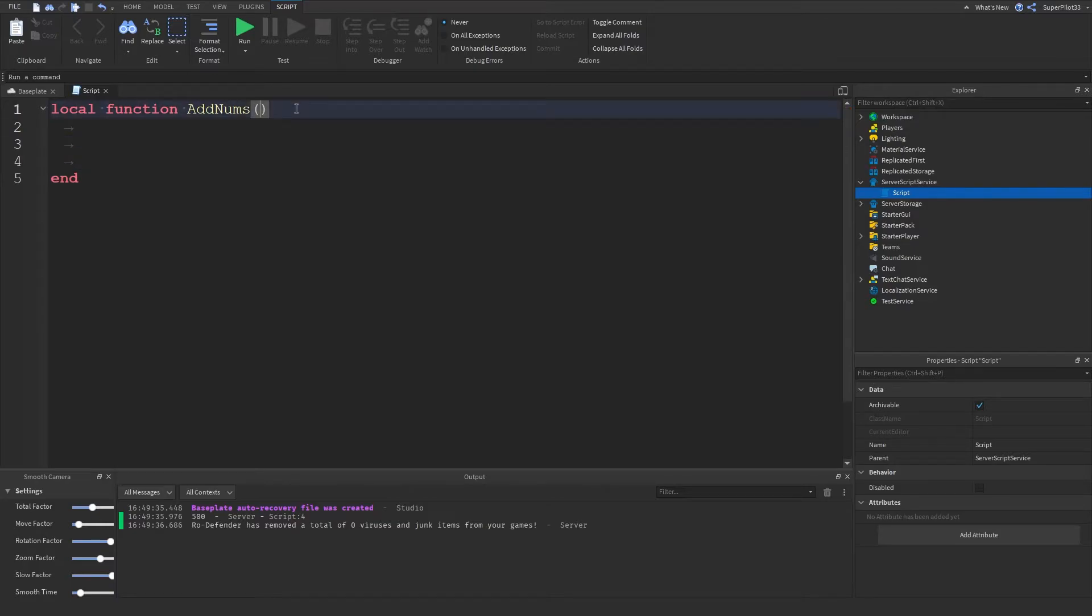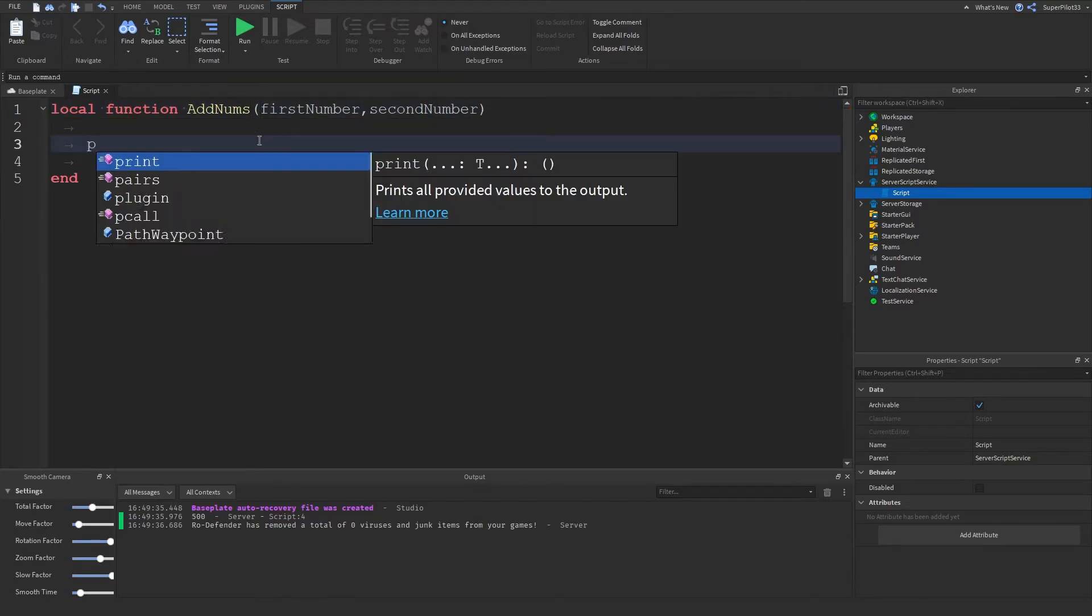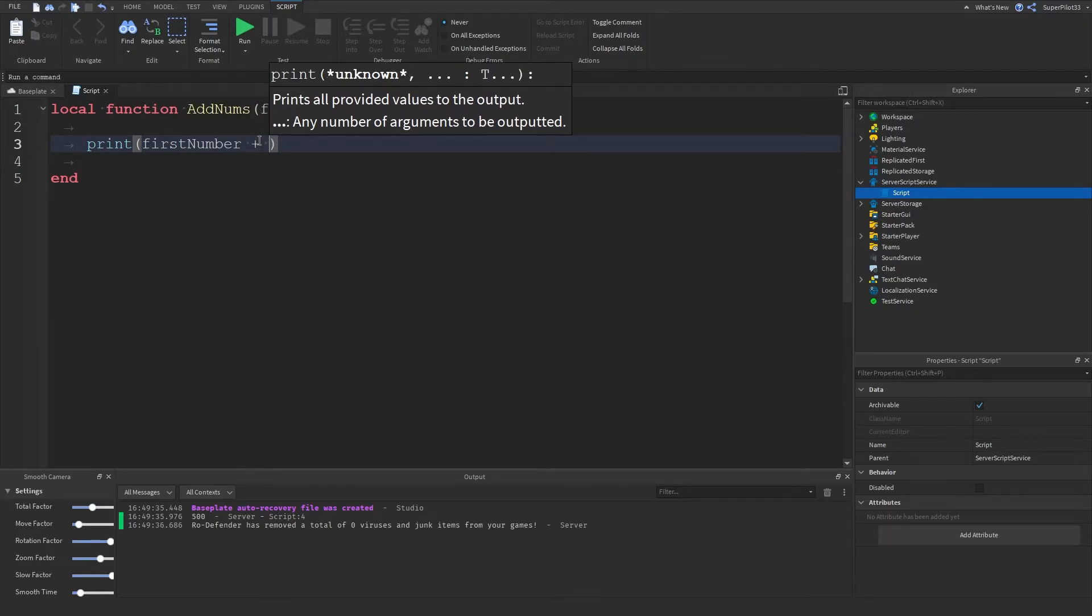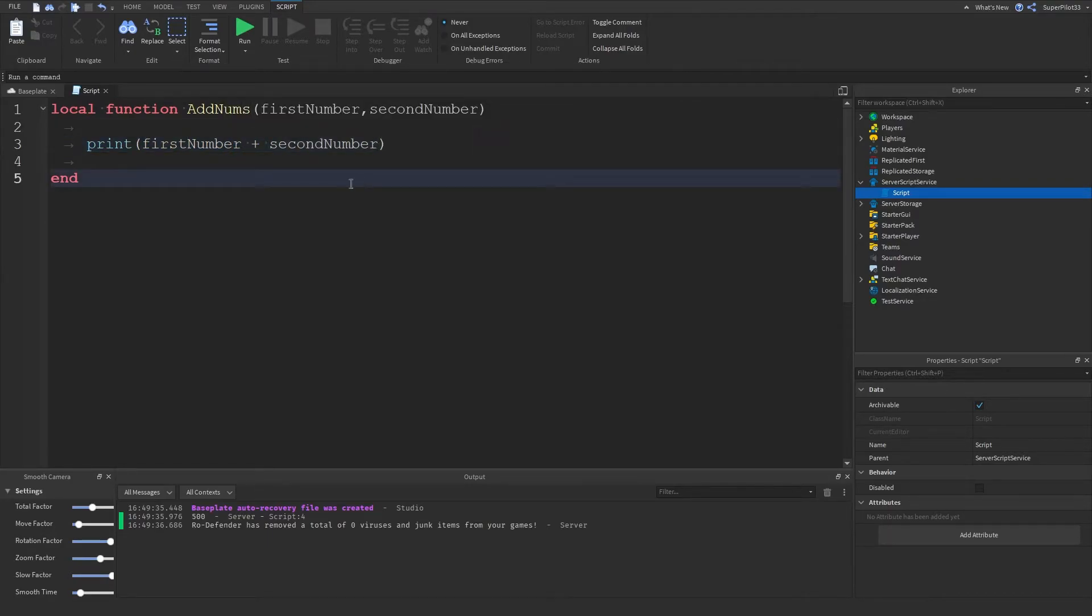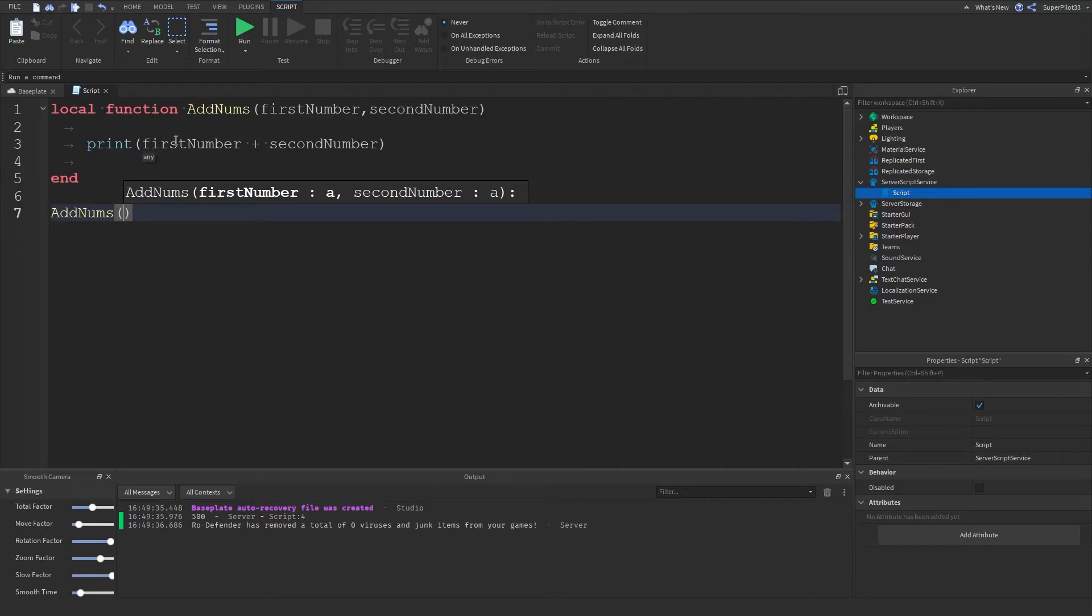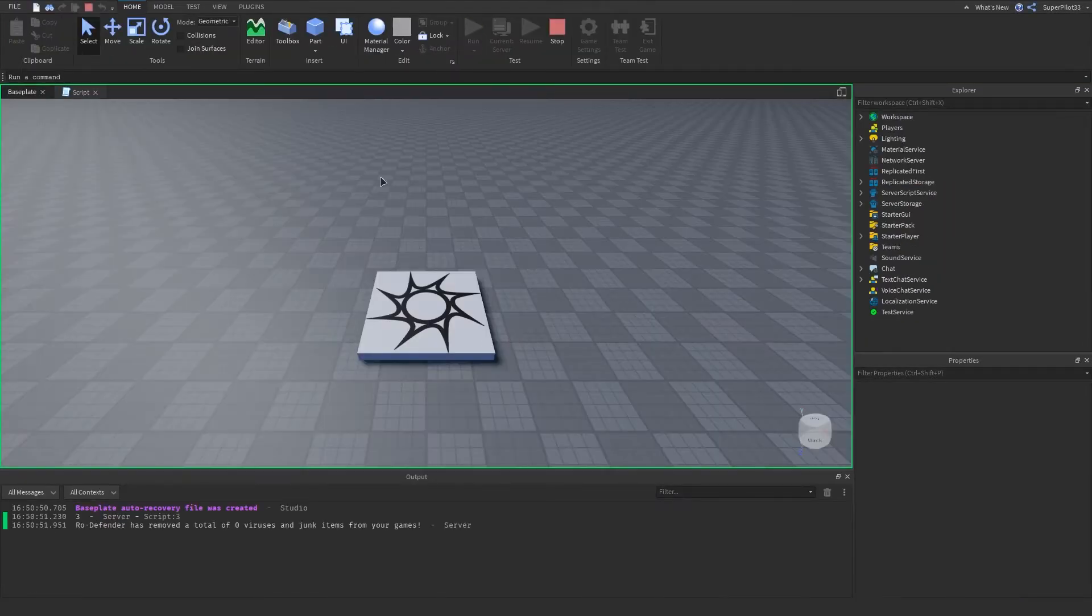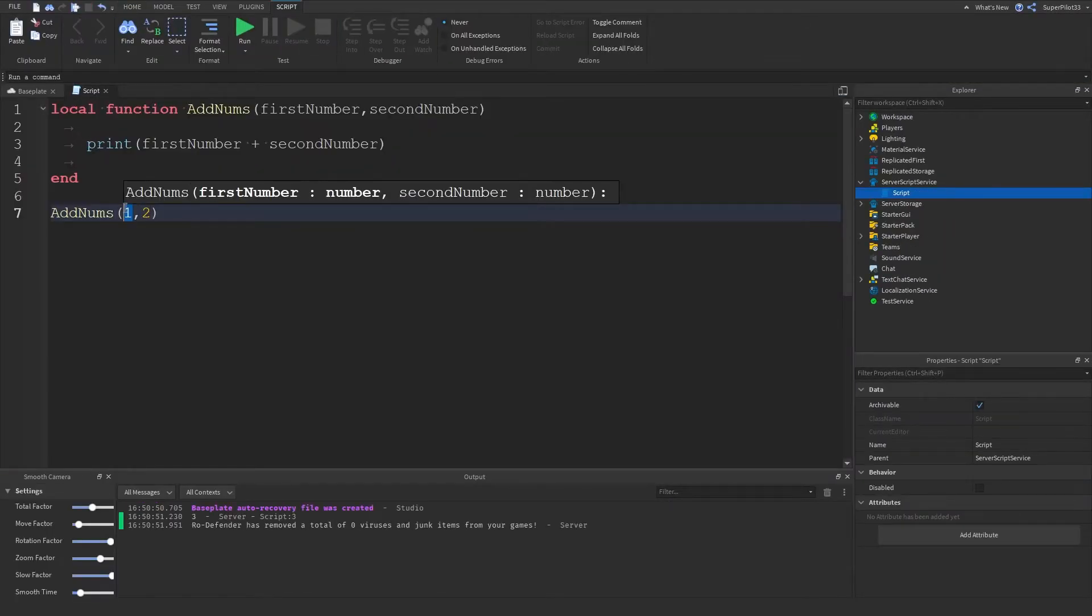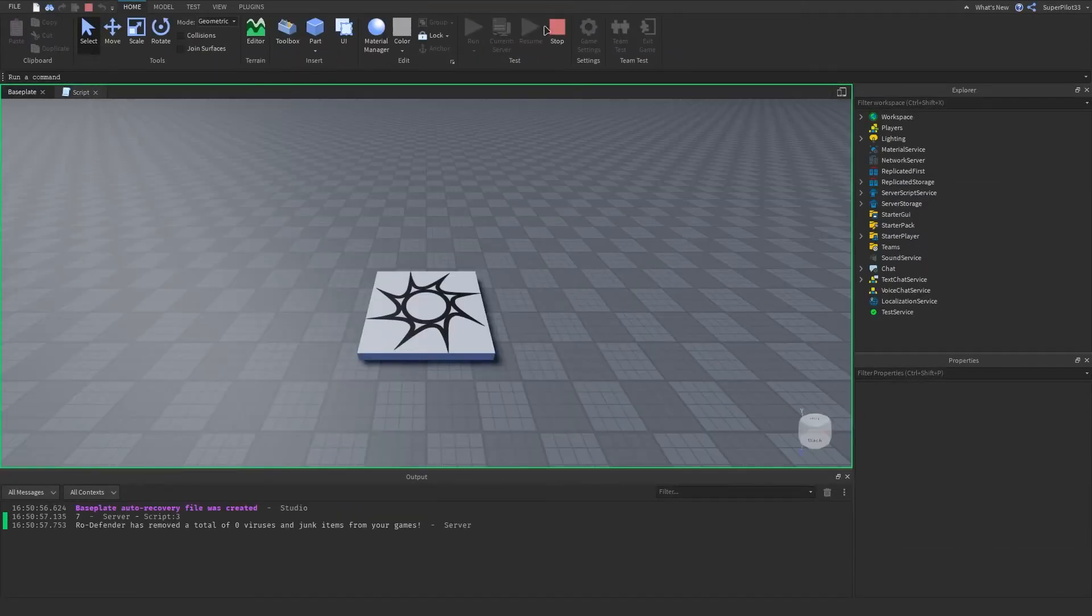Let's create some parameters so this one will be firstNumber and then the second one will be secondNumber. Then what we can do here is print firstNumber plus secondNumber. This function will basically just print out the numbers. Let's create a function call and in here let's add our parameters, so let's do 1 and let's do 2. This is going to print out 3 because it's going to add the first and second numbers. It prints out 3 and if we make this 5 it's going to print out 7.